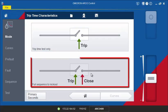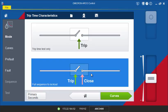With the Full Sequence to Lockout mode, you can test up to two curves commonly found in a fuse saving scheme. In this tutorial, the TCC-104 fast curve and the TCC-117 slow curve will be tested, simulating a full sequence to lockout.